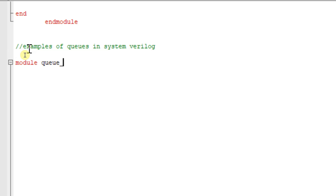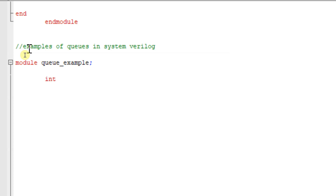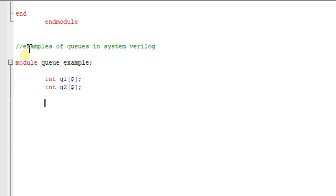Inside the queue_example module, let me declare a queue of int data type. We write int q1 and use the dollar symbol to declare a queue. I will declare one more queue of int data type, q2, also with the dollar symbol. The dollar symbol indicates it is a queue.